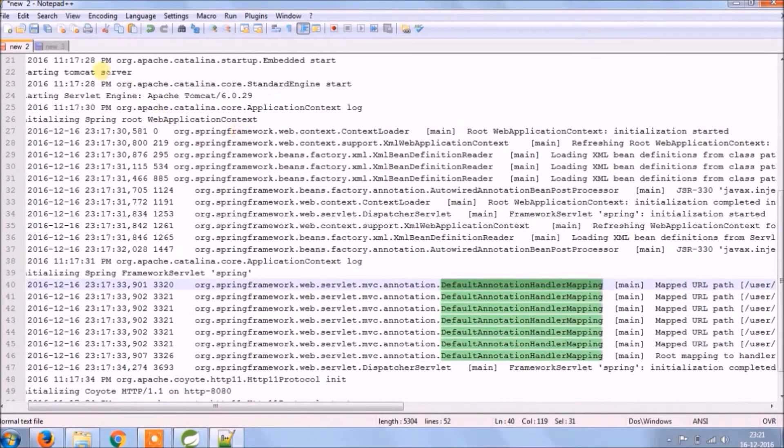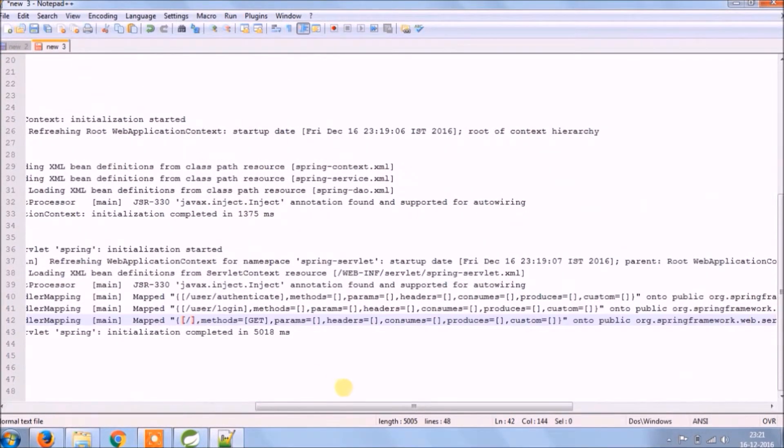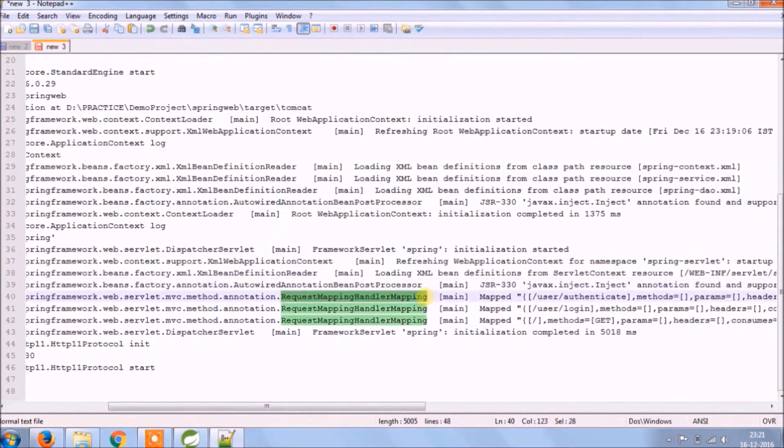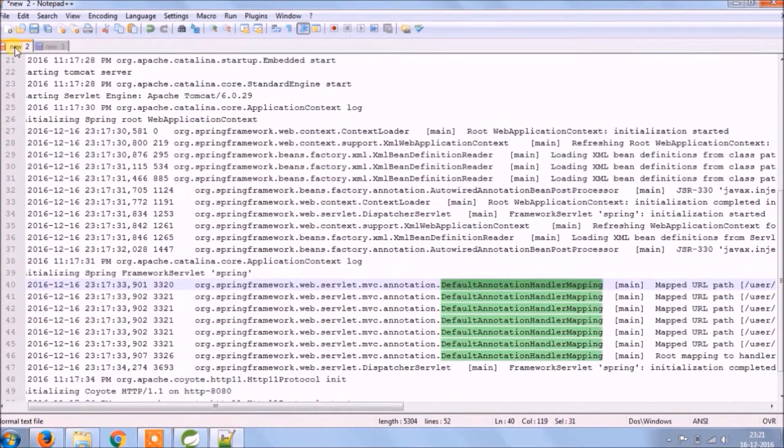Previous default annotation handler mapping and after request mapping handler mapping.